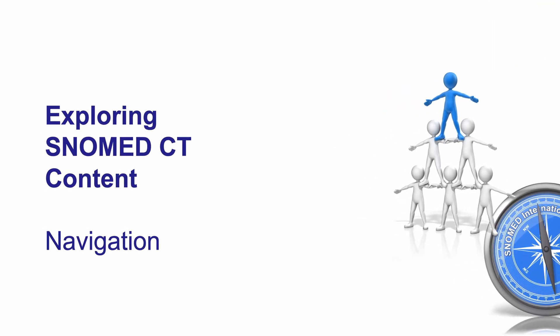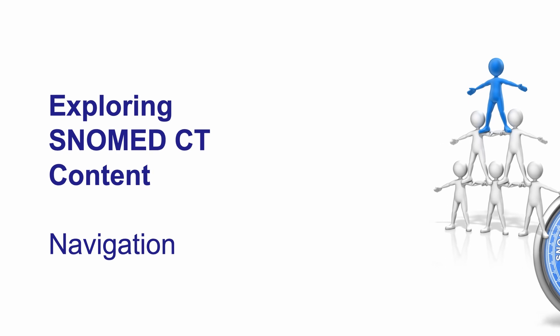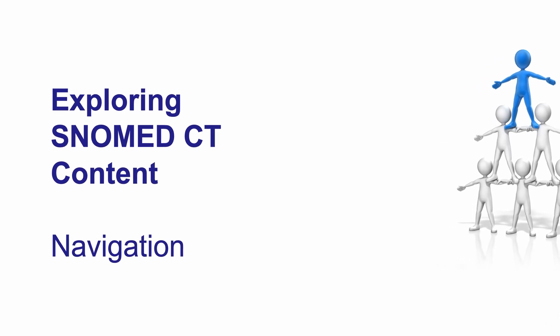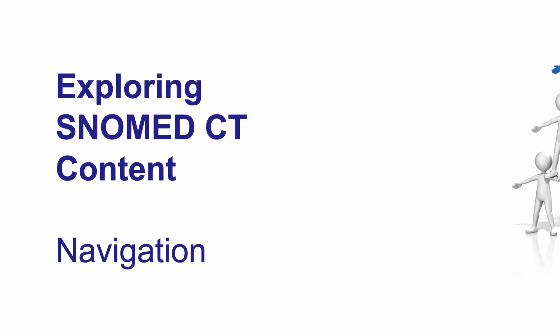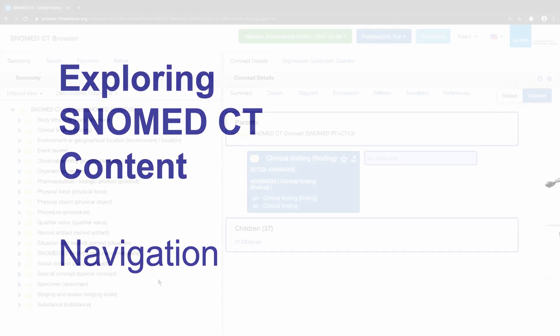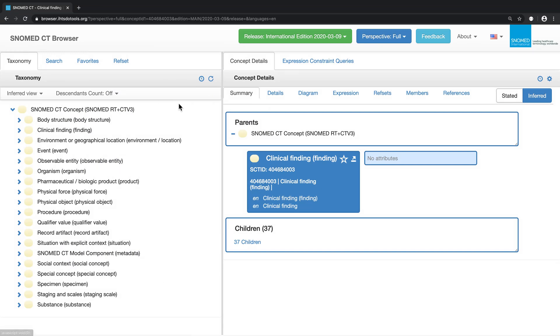Hello, this is John Zamet and welcome to another video in our series titled exploring SNOMED CT content. This time we'll be using the SNOMED CT browser taxonomy tab to navigate the hierarchy.